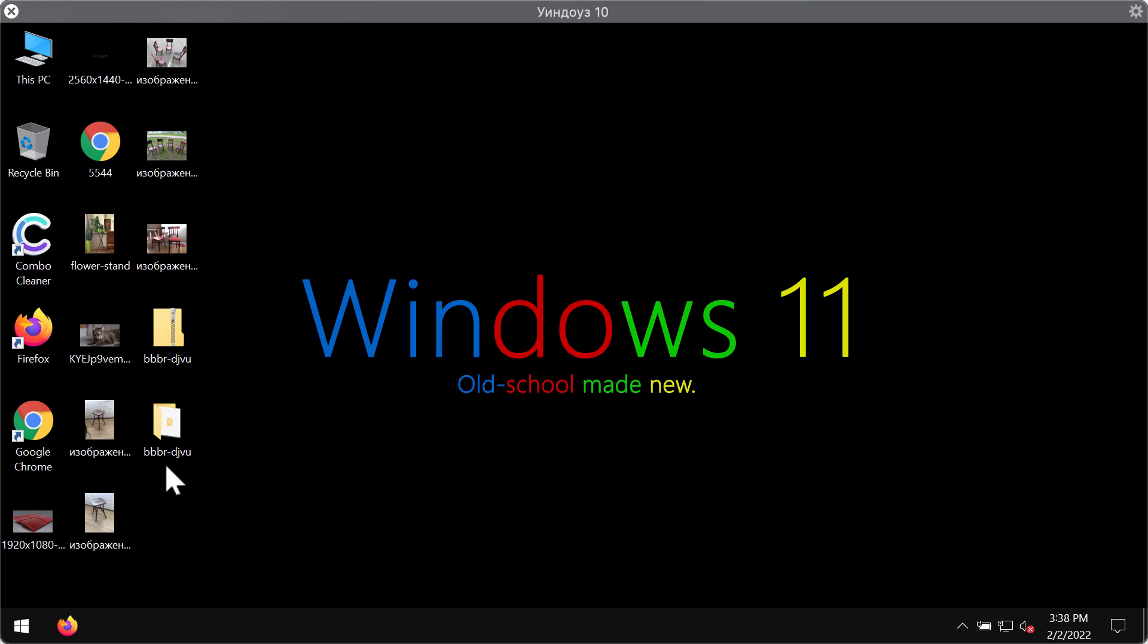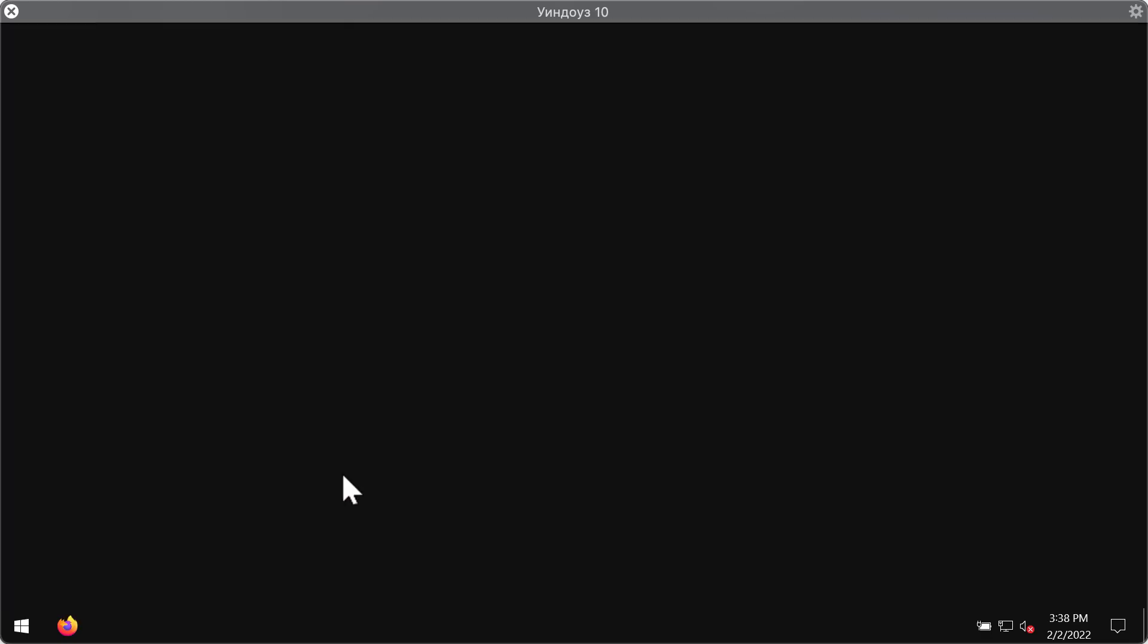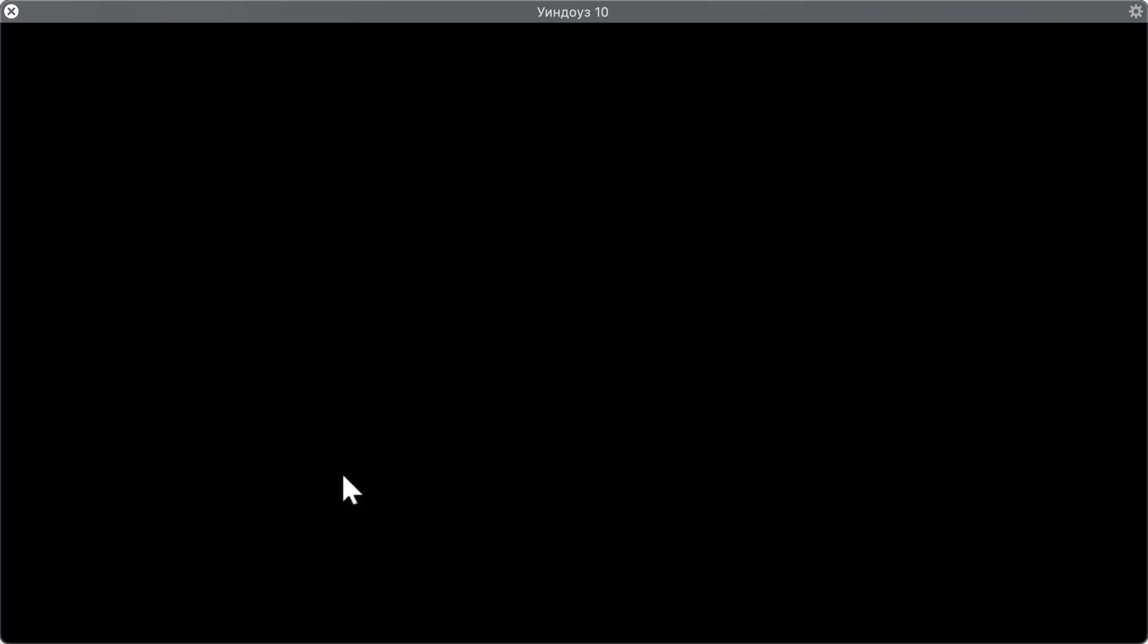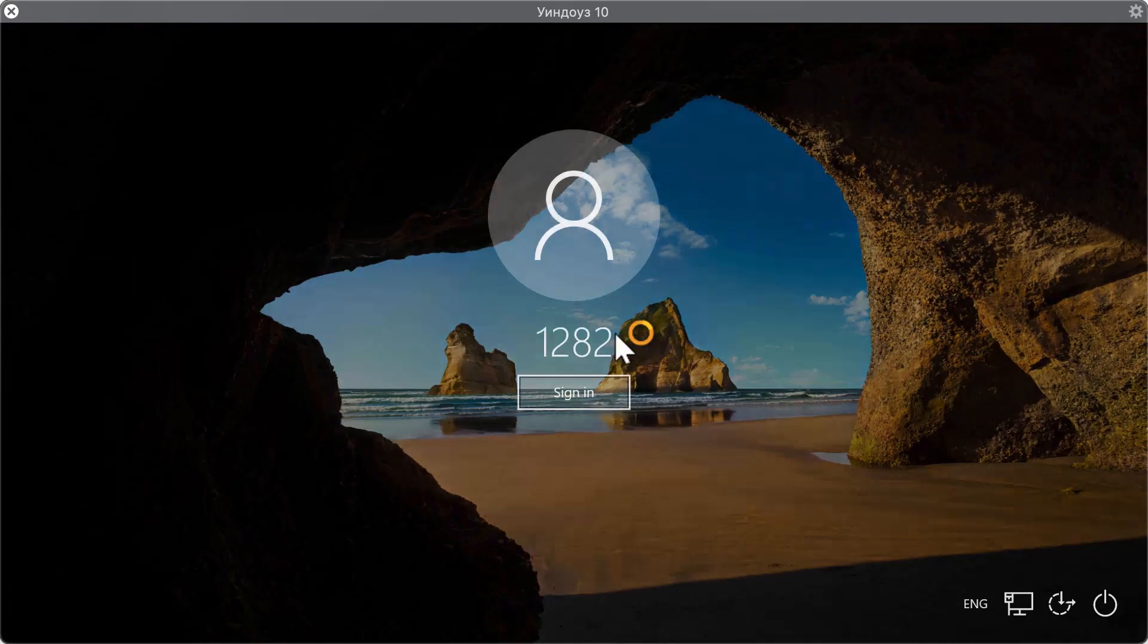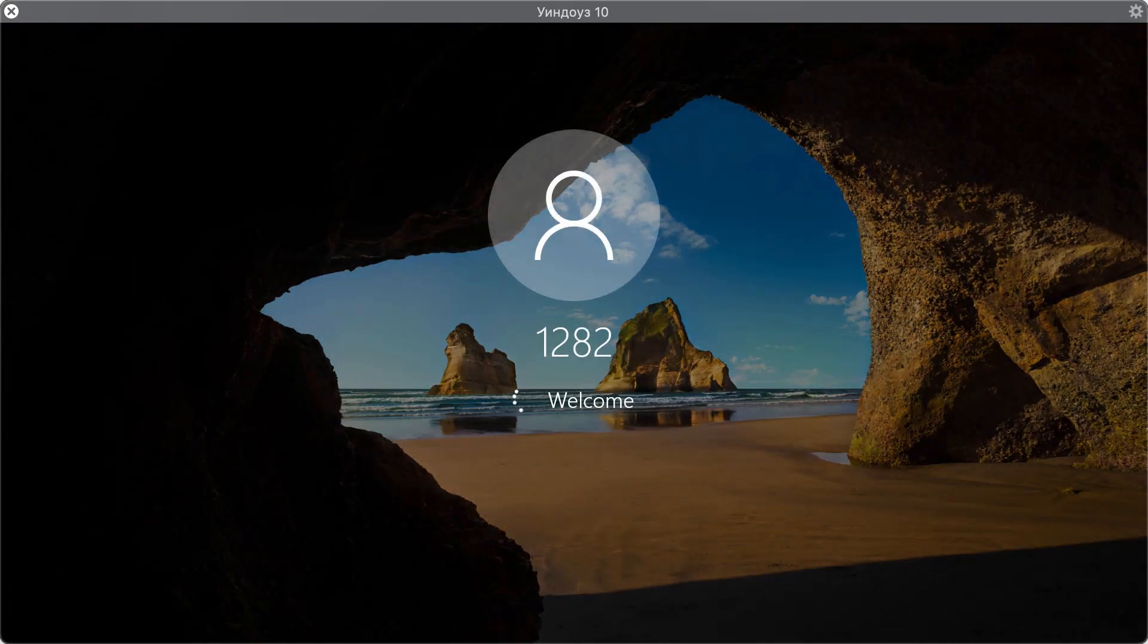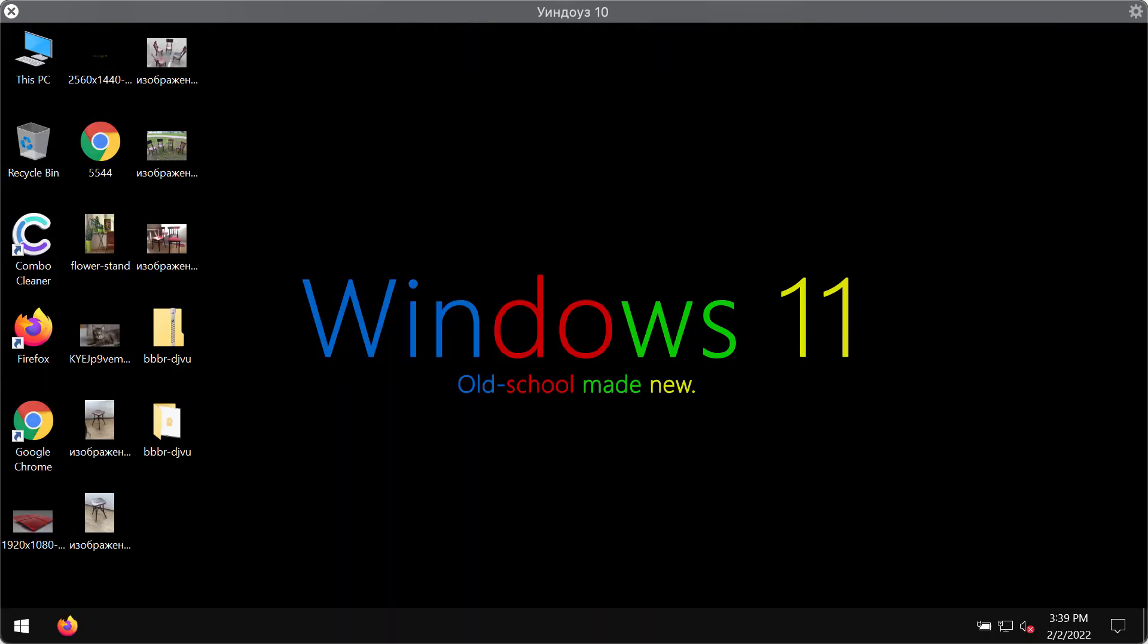This BBBR ransomware is called like that because it adds this BBBR extension to the files. I'm going to sign out and sign in again on my test computer and you'll see what happened after the ransomware attack.